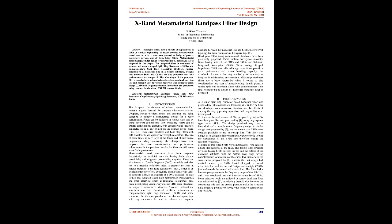Metamaterial-based bandpass filter design for operation in X-band at 9.1 GHz is proposed in this paper. The proposed filter is composed of symmetrical square-shaped split-ring resonators (SRRs) and complementary split-ring resonators (CSRRs) coupled parallelly to a microstrip line on a Rogers substrate. Designs with multiple SRRs and CSRRs are also proposed and their performances are compared. The advantages of the proposed filters, namely high in-band return loss, low passband insertion loss, and compact size, have been reported.